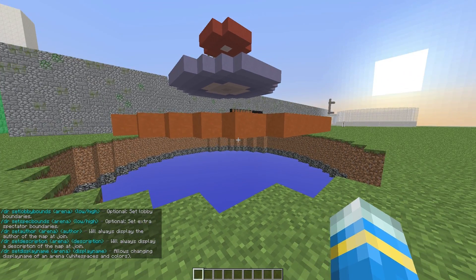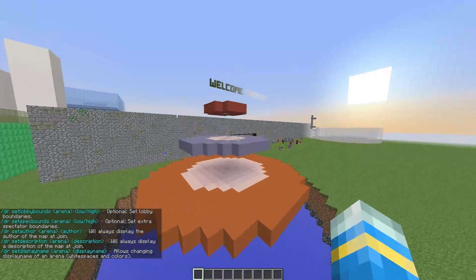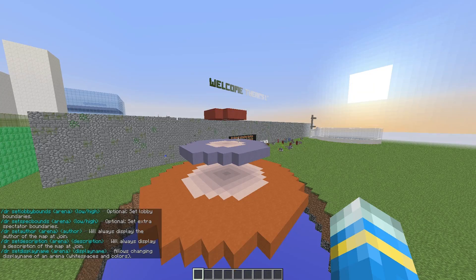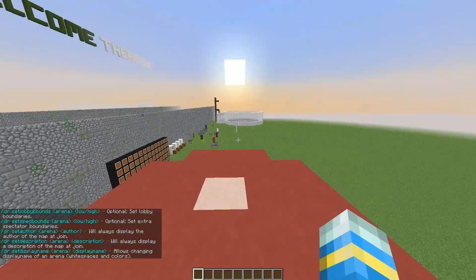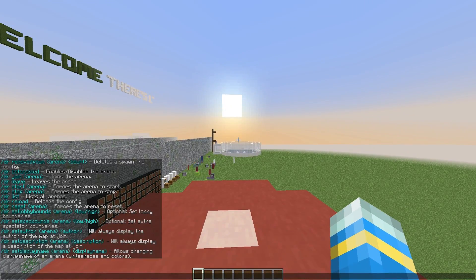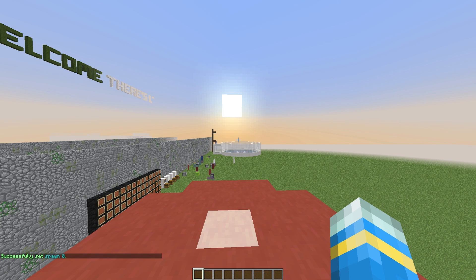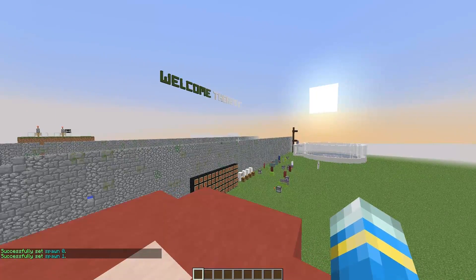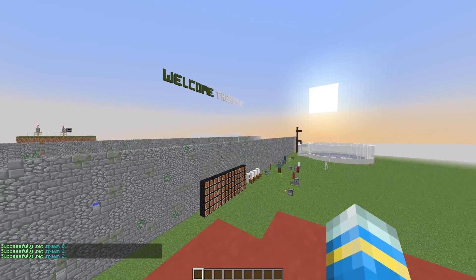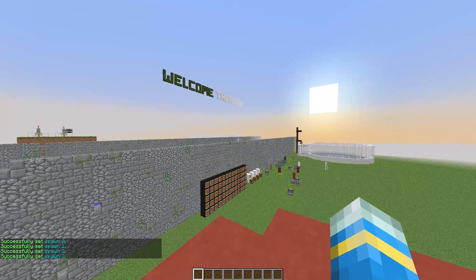First of all we are going to create a new arena. Fly into your arena and do slash dr set spawn and call your arena something, so 'yt'. Now just go around your arena and set as many spawns as you want — I only set four.